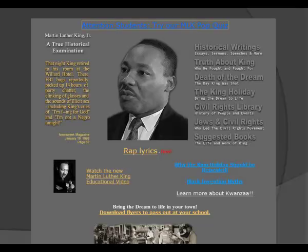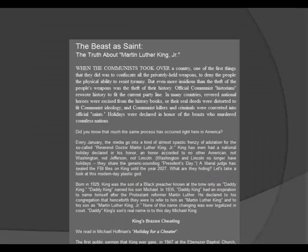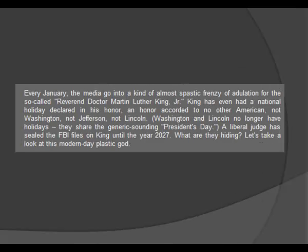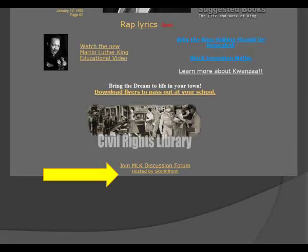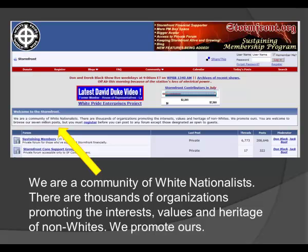Let's look at another page, martinlutherking.org. Under the 'truth about King' link, we find the following passage: 'Every January, the media go into a kind of almost spastic frenzy of adulation for the so-called Reverend Dr. Martin Luther King Jr. King even has a national holiday declared in his honor, an honor accorded to no other American — not Washington, not Jefferson, not Lincoln. Washington and Lincoln no longer have holidays. They share the generic sounding President's Day. A liberal judge has sealed the FBI files on King until the year 2027. What are they hiding? Let's take a look at this modern-day plastic god.' Obviously, the bias is not positive like the King Center page. Authority information for this page is hard to find, but if you notice at the bottom of the main page, there is a link that says hosted by Stormfront. If you click on this link, you are taken to a page where it explains that Stormfront is a community of white nationalists. We see the agenda of the author, and we can understand the bias even better.